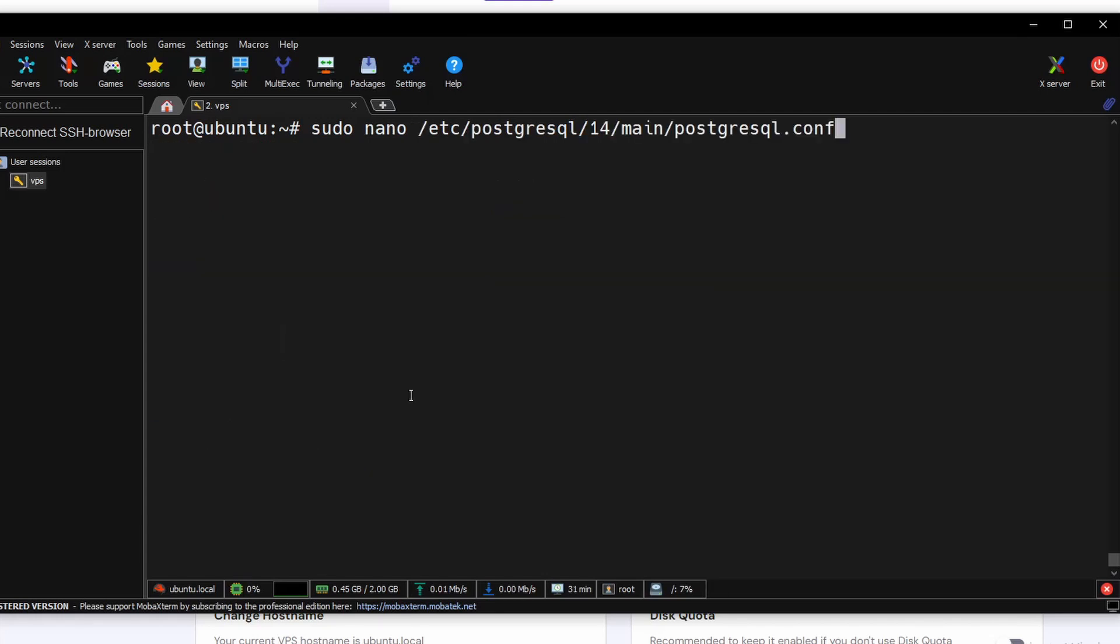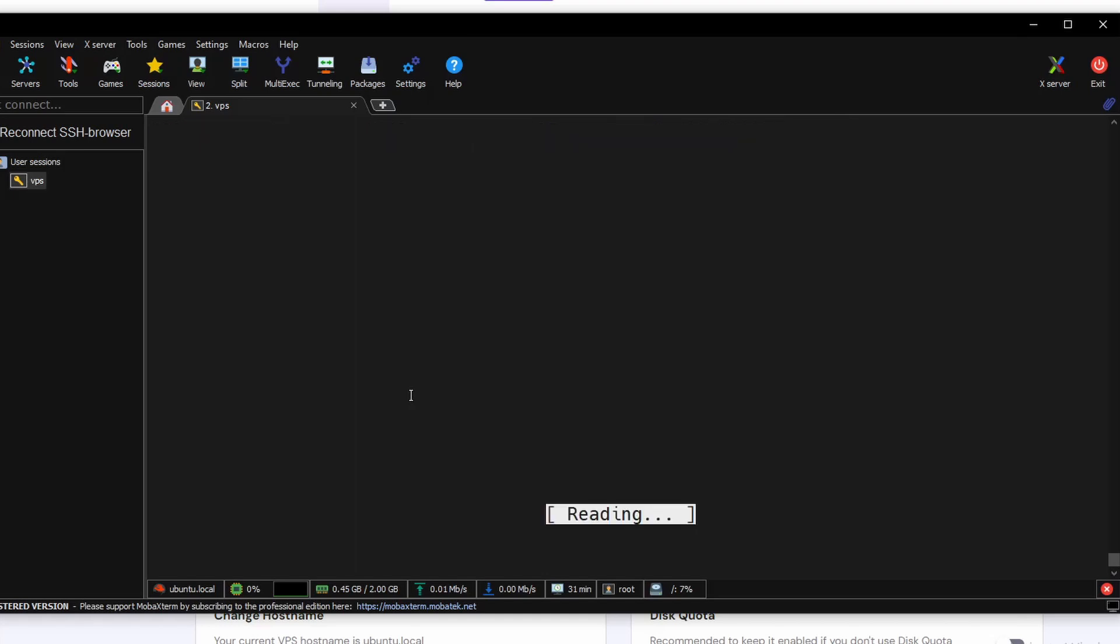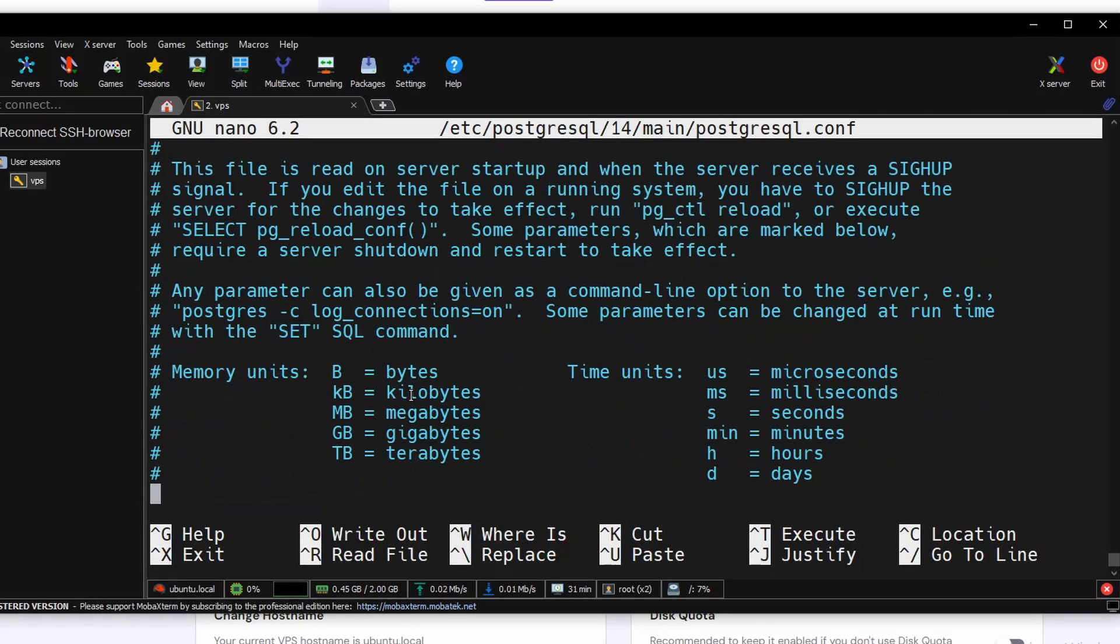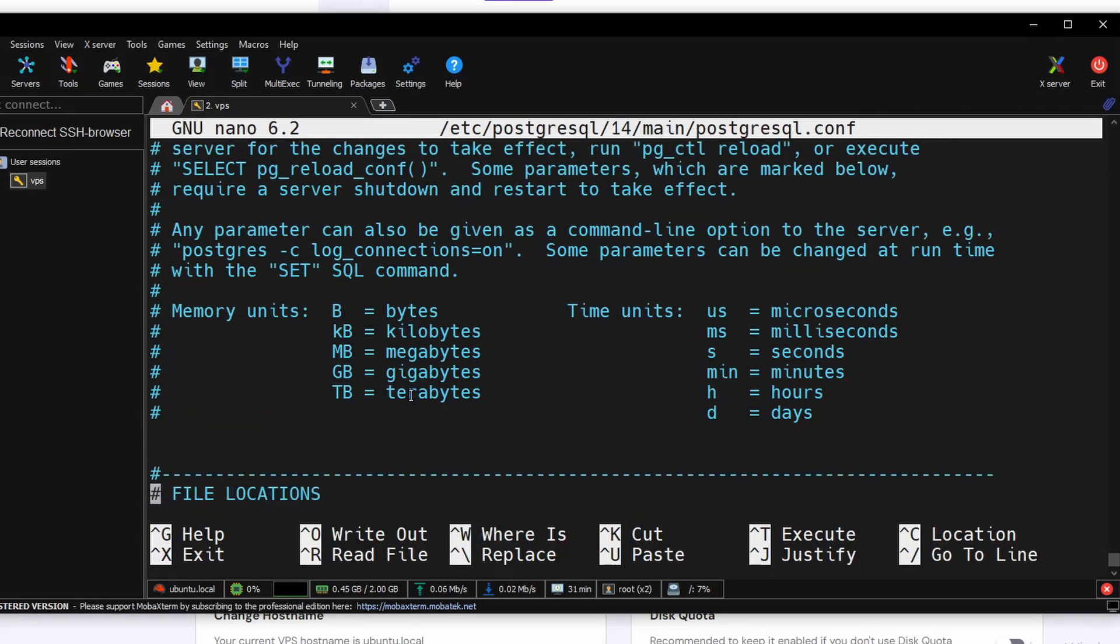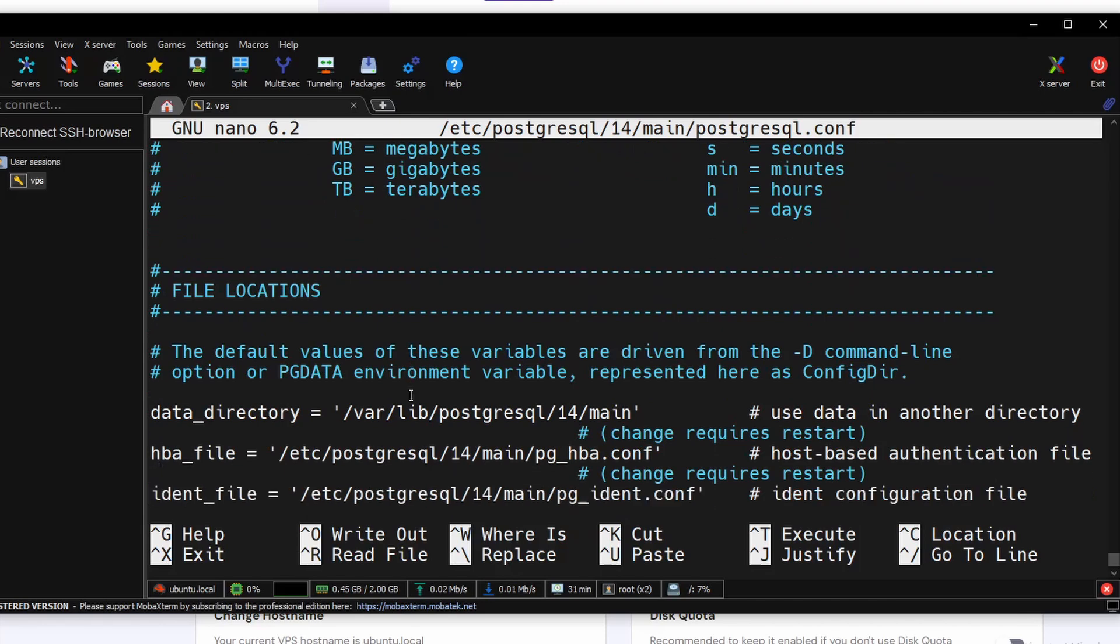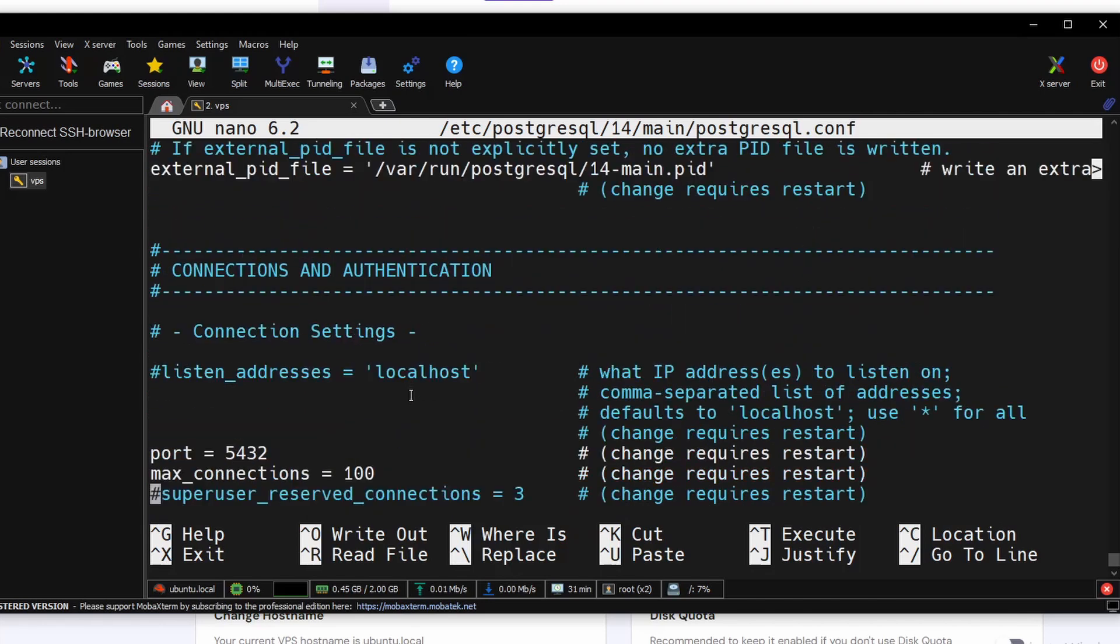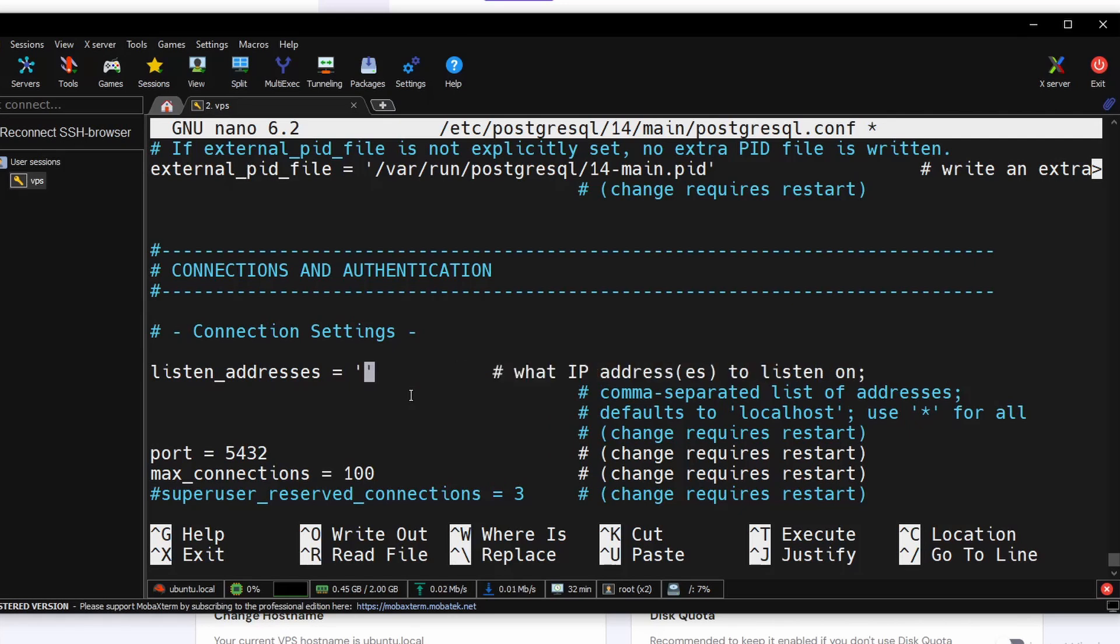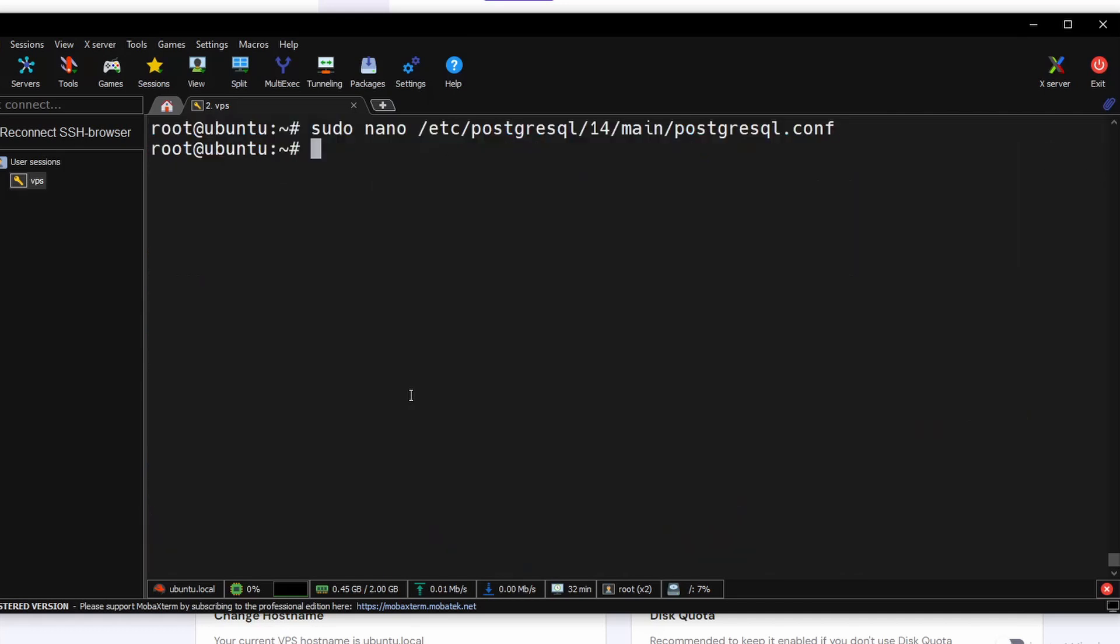Okay, next we need to modify the PostgreSQL configuration. So in here we have the default port and we need to change the localhost to star to allow connection from all the networks from inside and outside. Ctrl+O to write out, Ctrl+X to quit.